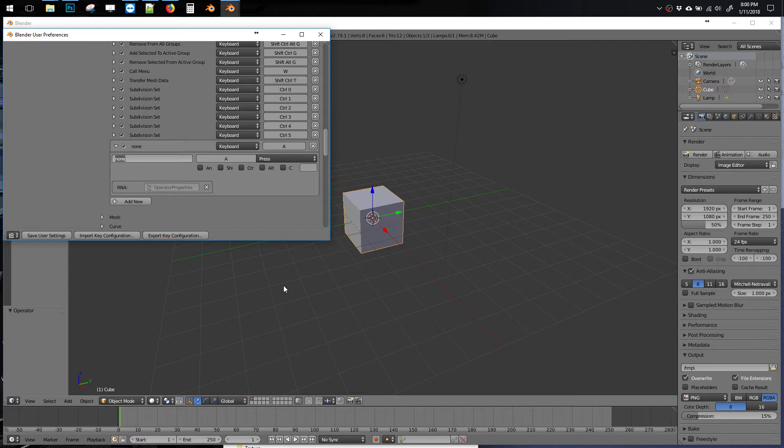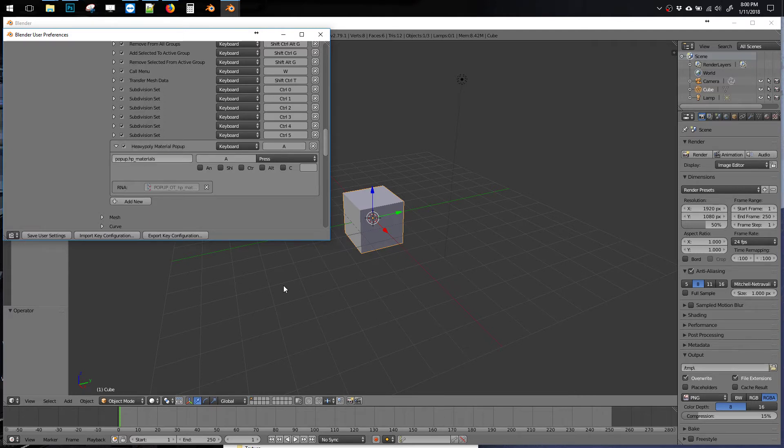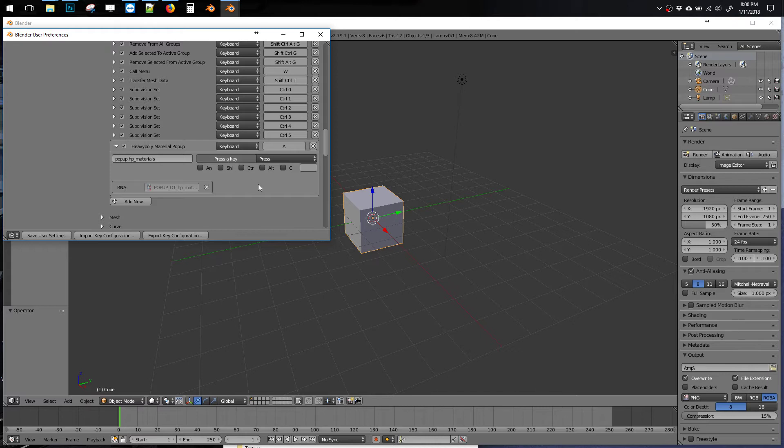And this one is called popup.hp underscore materials, enter. So that's the command to bring up our popup. I'll copy this. That's materials, plural, and click here, hit V to assign V. Click here to make it shift V. This can be anything you want, really.